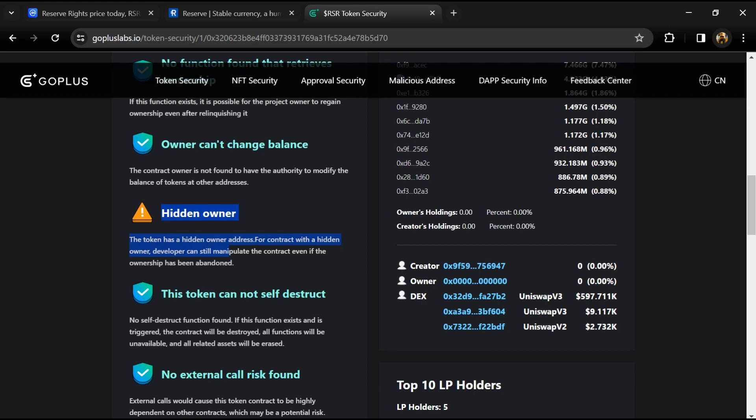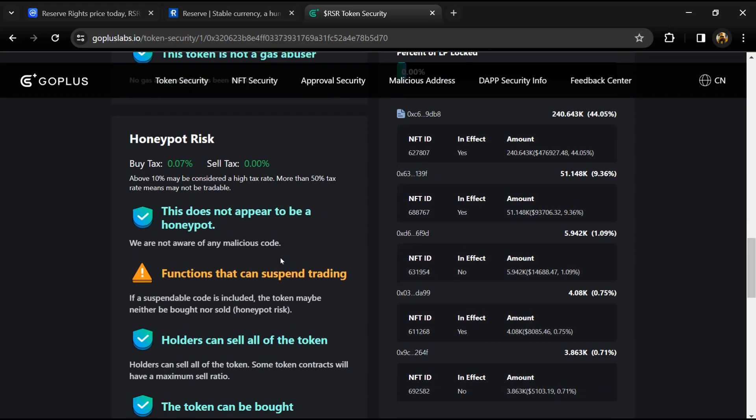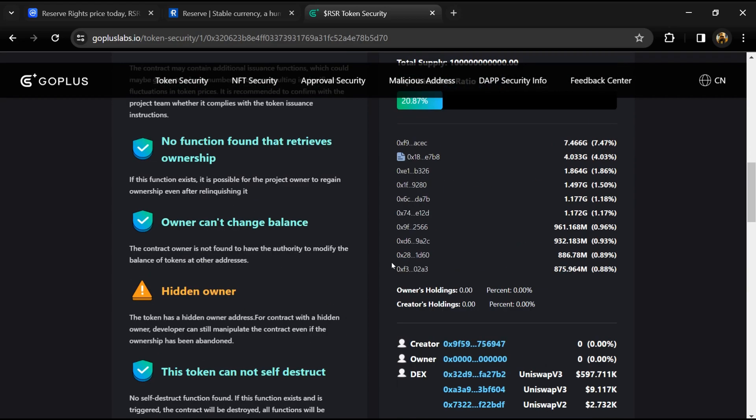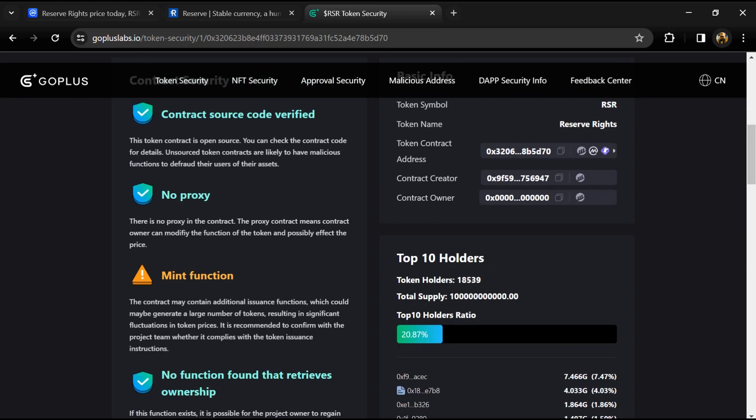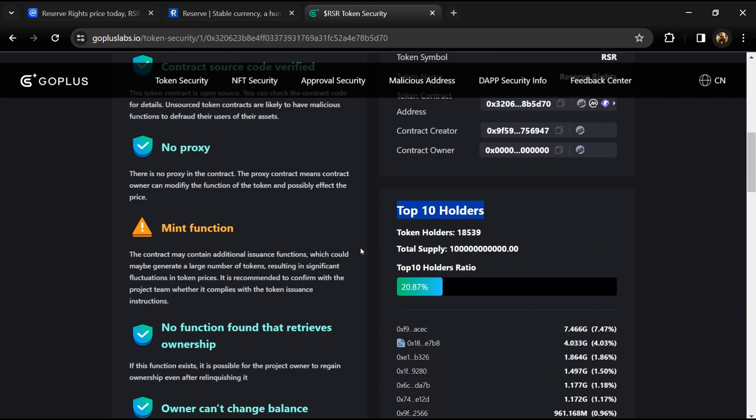So here we can also check top 10 holders liquidity percentage. Top 10 holders liquidity percentage is 20%. This project's token holders is around 18,000 and total supply is 100 billion Reserve Rights tokens.